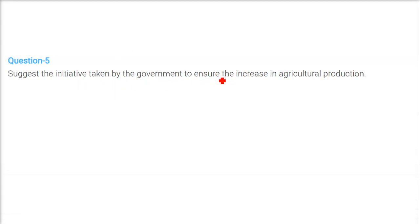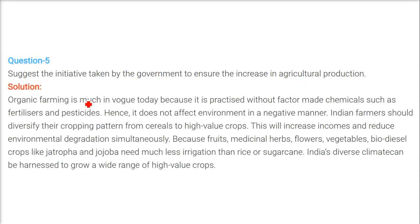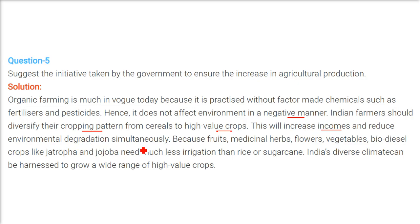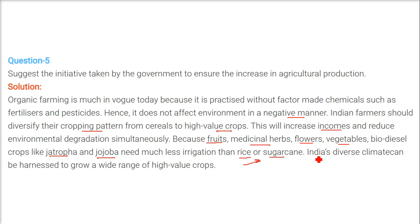Initiatives taken by the government to ensure increased agriculture production: organic farming is much in vogue today because it is practiced without factory-made chemicals such as fertilizers and pesticides, so it does not affect the environment negatively. Indian farmers should diversify cropping patterns from cereals to high-value crops, which will increase their incomes and reduce environmental degradation simultaneously. Fruits, medicinal herbs, flowers, vegetables, and biodiesel crops like Jatropha and jojoba need much less irrigation than rice and sugarcane. India's diverse climate can be harnessed to grow a wide variety of high-value crops.